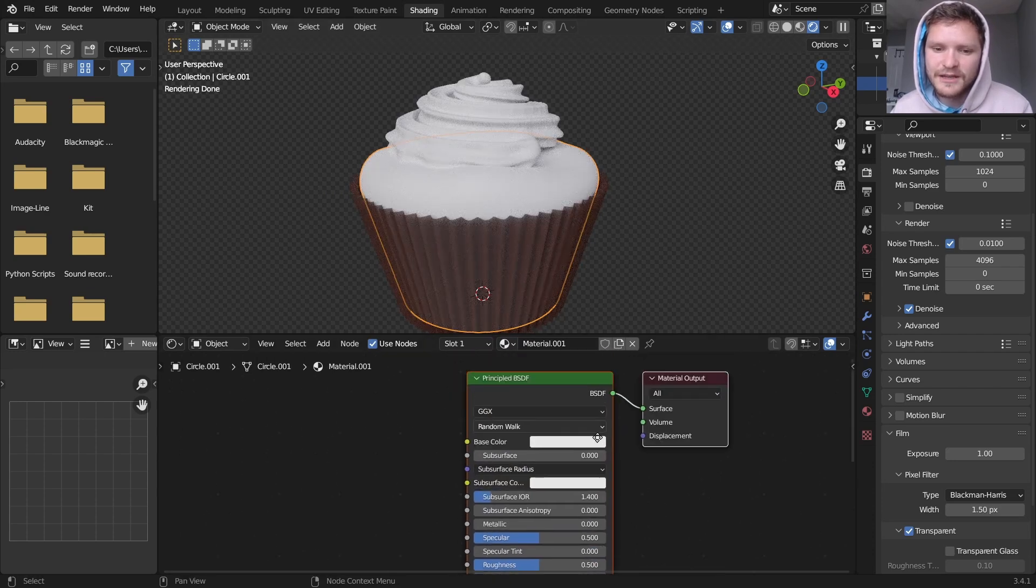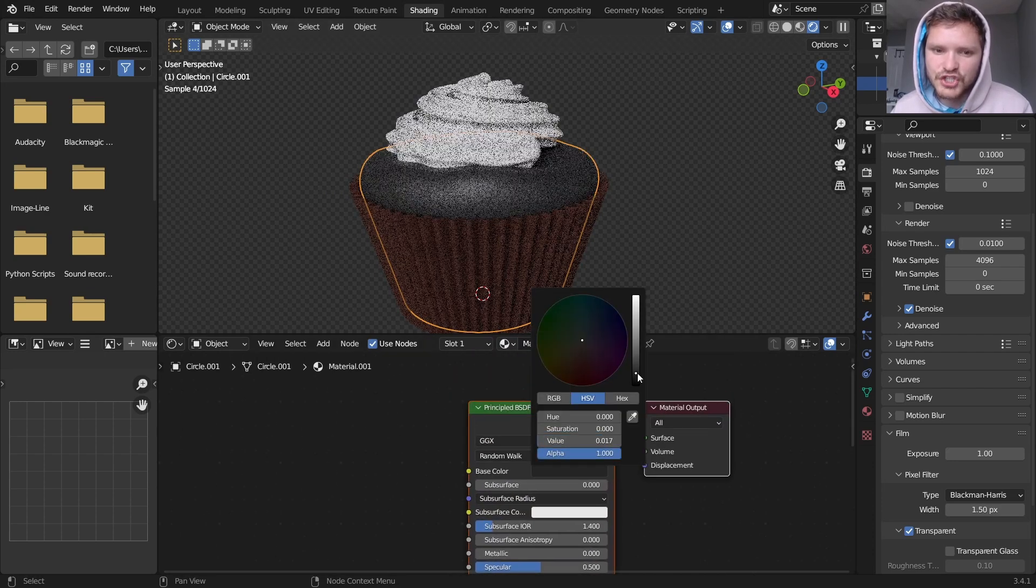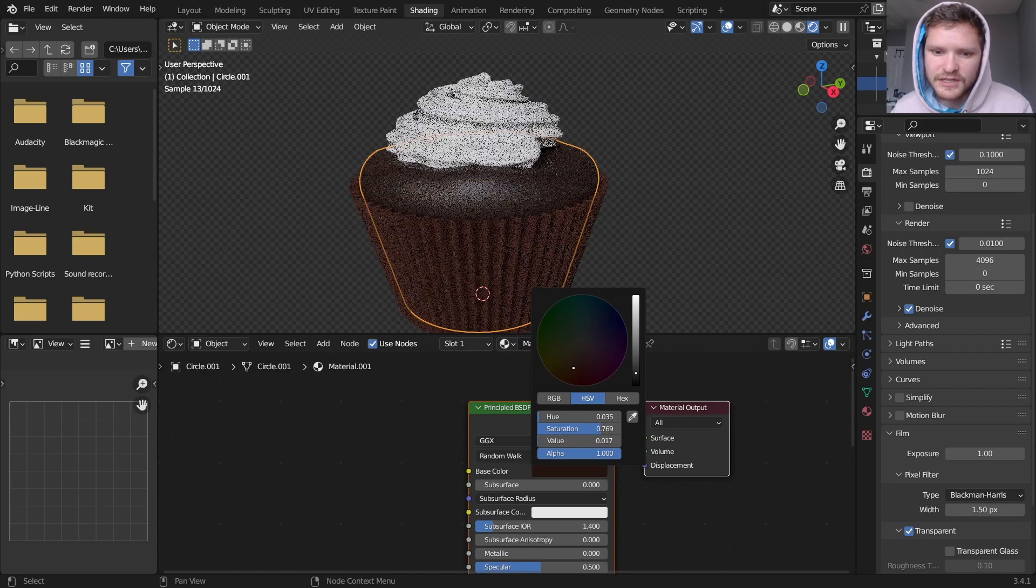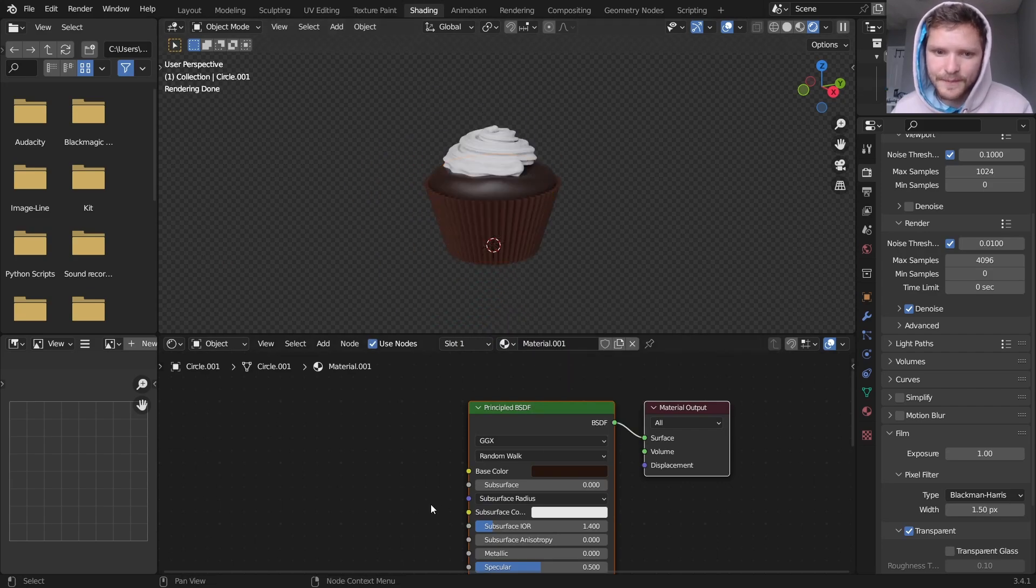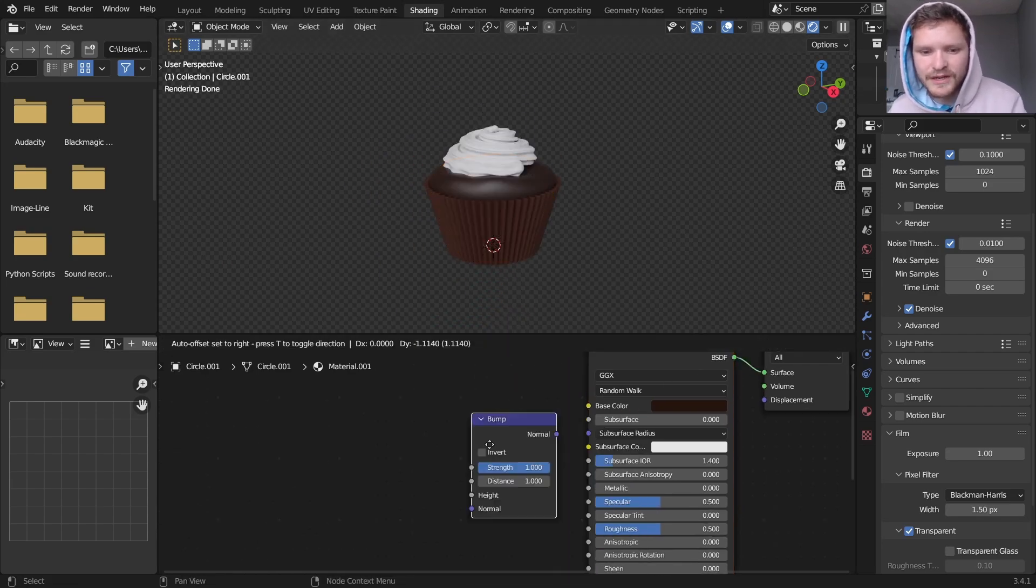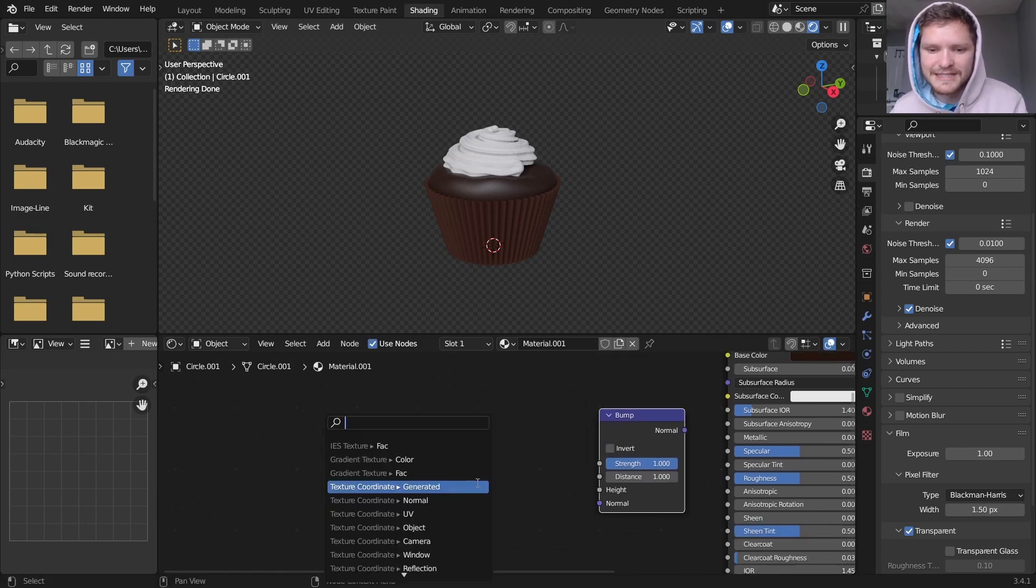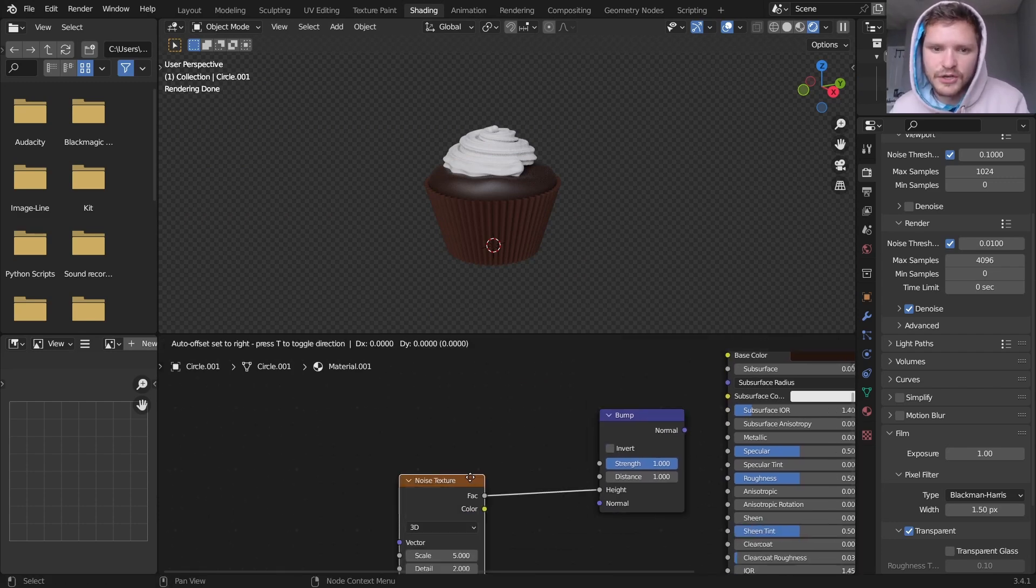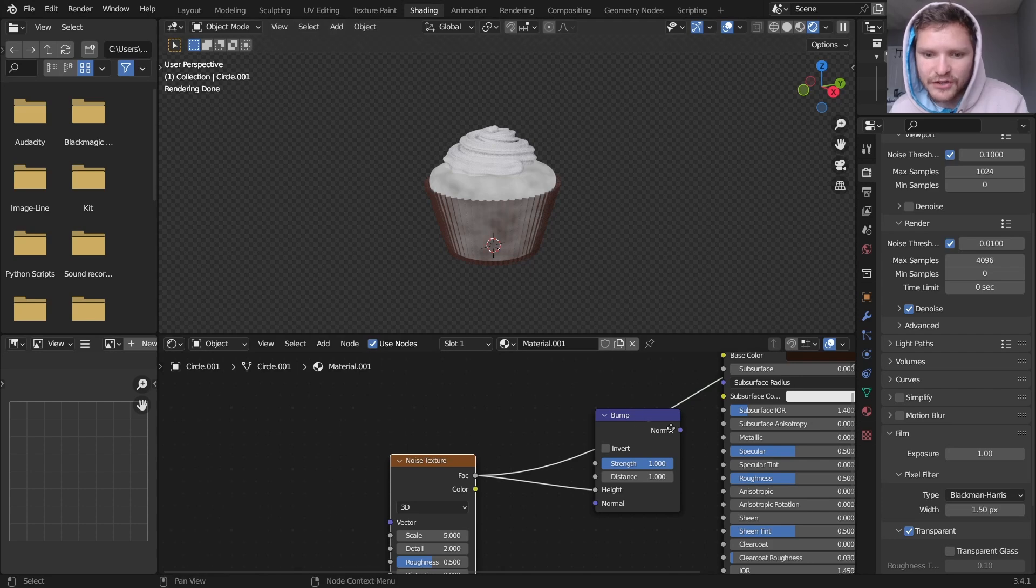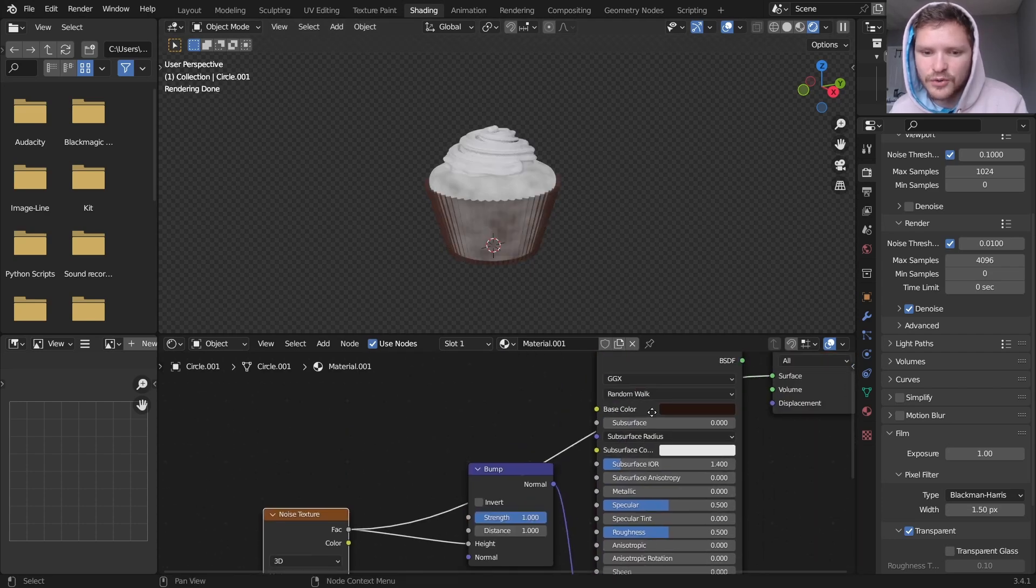Next we're done with that material. Next the actual cupcake. I'm going to also make it a nice chocolatey material. But this one a bit darker, so it looks like a richer color. And the secret for this one is adding in some noise as a bump texture.